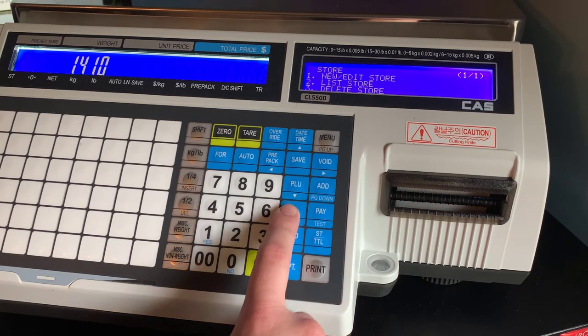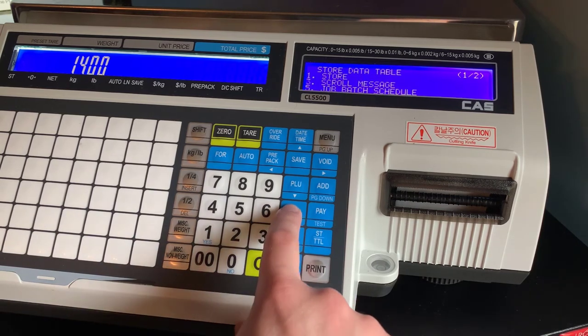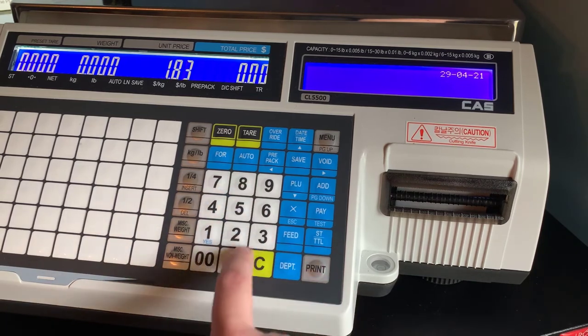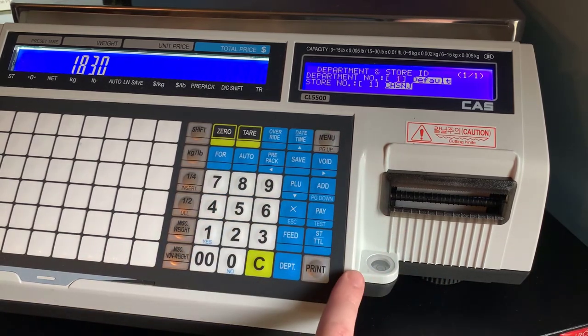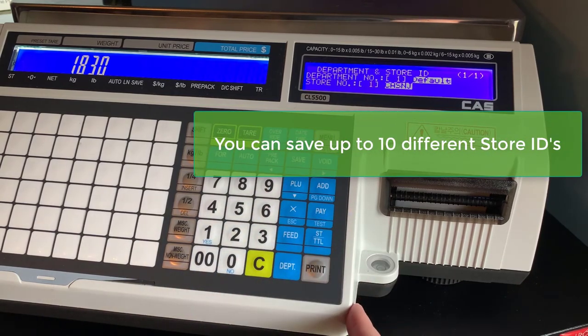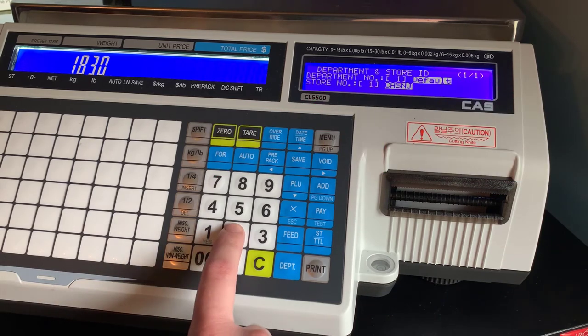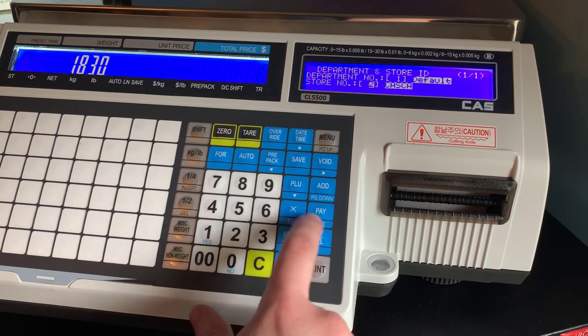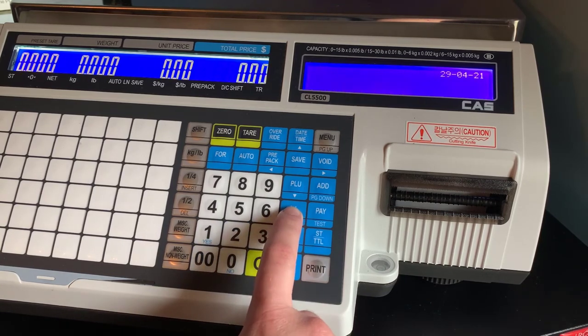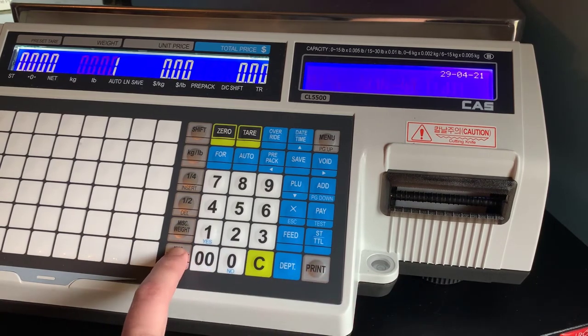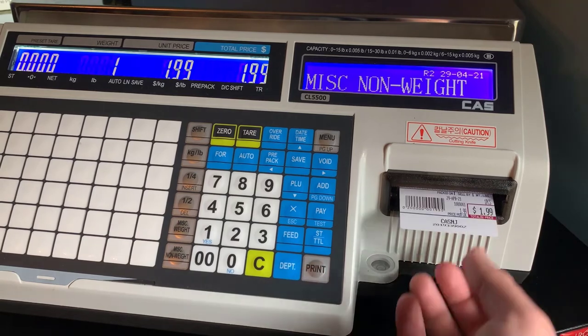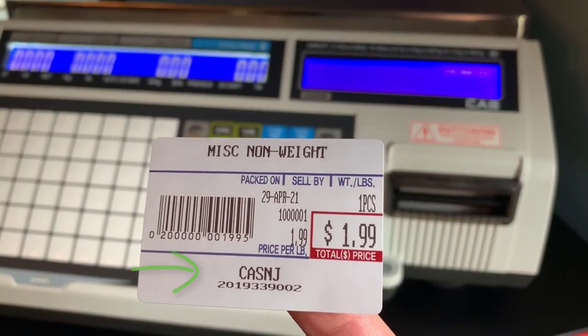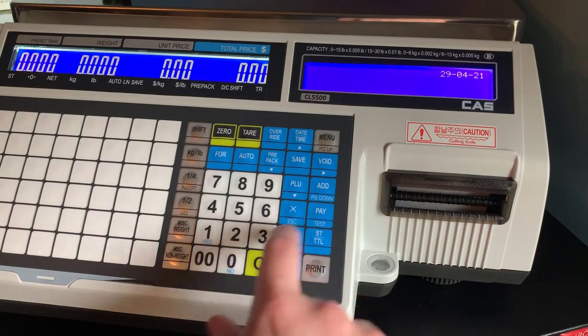Once you've added your store information, you can leave this menu and use menu 1830. This will allow you to switch between your saved information for your store numbers. So we have CAS NJ and CAS CA. I'll show you what they look like on the label first. We only entered the store name and the phone number, so that's what appears on our label.